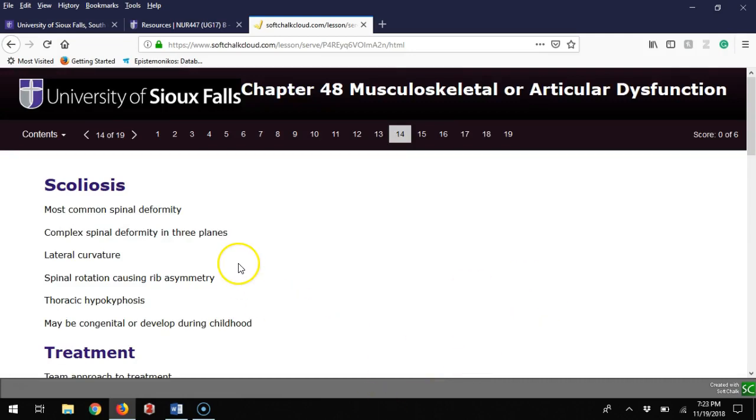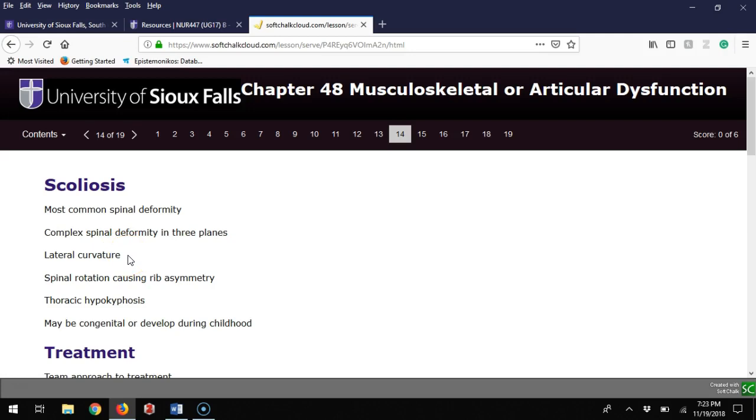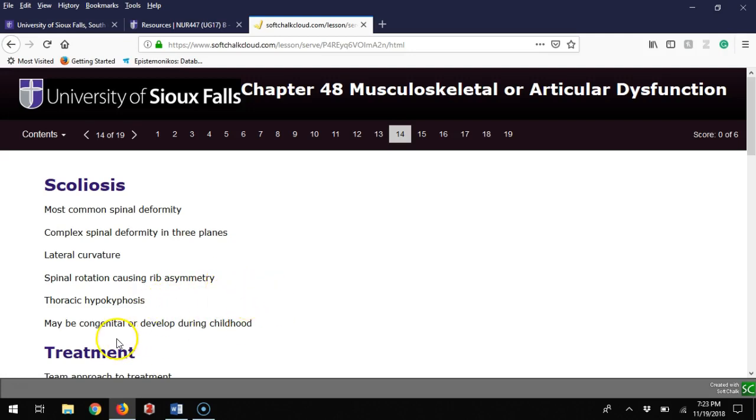Scoliosis is a common thing we look for in children. It's a very common spinal deformity affecting all three planes of the spine. But the big thing we'll notice first is lateral curvature. If they bend over and touch their toes, you'll see side-to-side movement of the spine and some rib asymmetry. This can be from birth or develop during childhood.